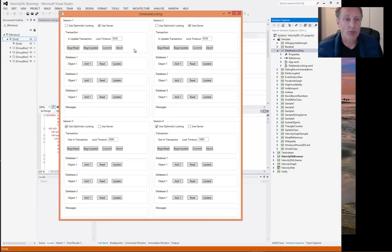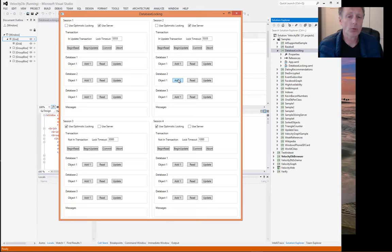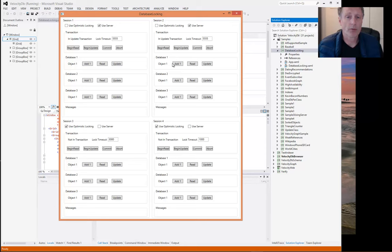Like if session one is updating an object in database one, and session two starts by updating an object in database two, but then session one goes on and wants to update the same object as session two just updated.